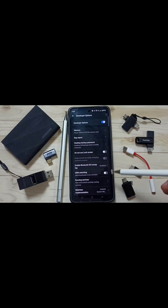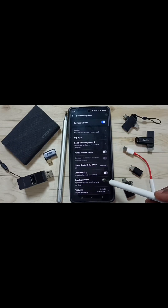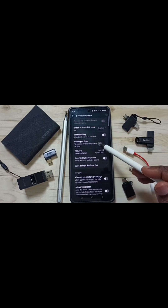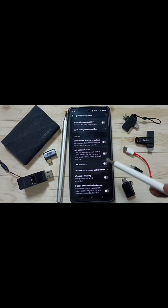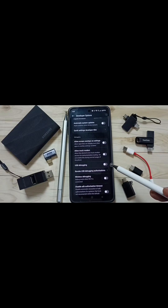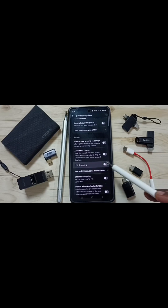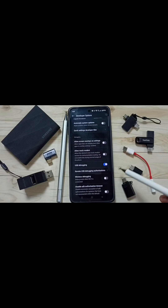Here you can see a new option called Developer Options. Tap here. These are the list of developer options. From this list let me find USB Debugging — go down. Here you can find USB Debugging. Let me enable it — tap here, then tap OK.